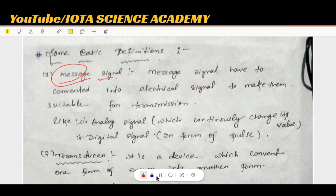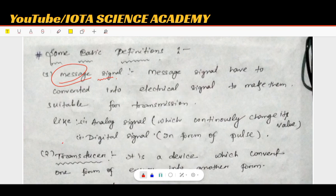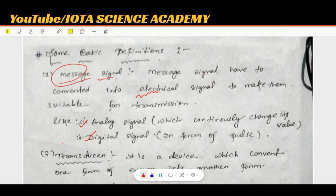It is called a message signal — there is no confusion with messenger signal. All of the message signals are electrical signals. An electrical signal is either analog or digital. An analog signal continuously changes in value, while a digital signal is a pulse.